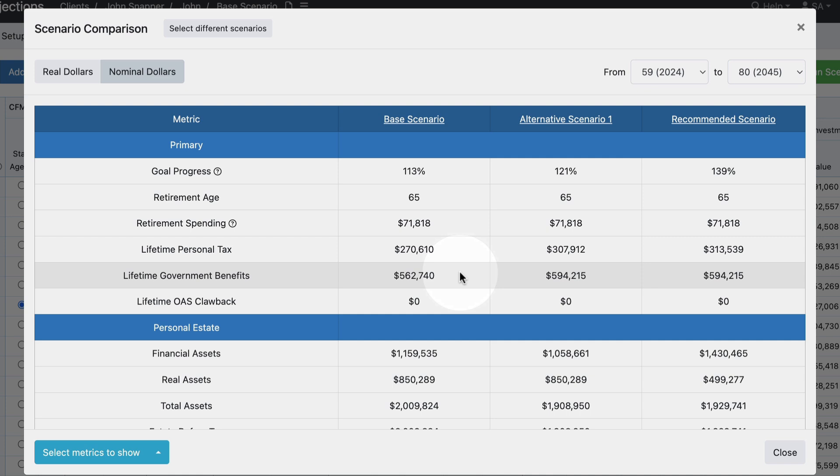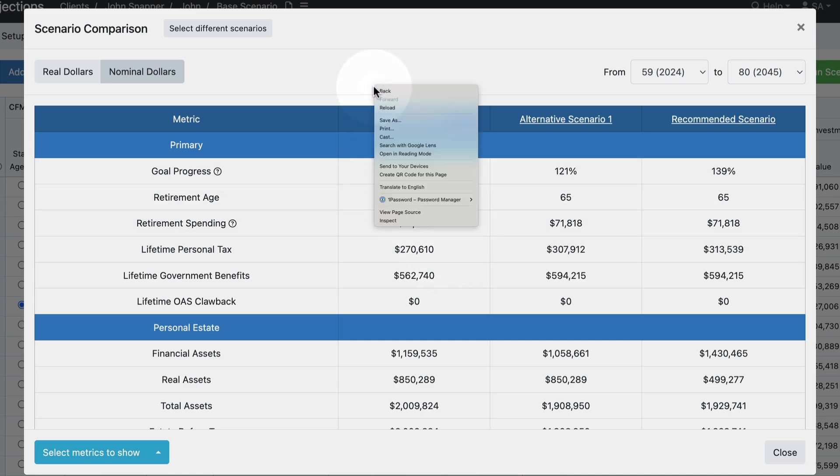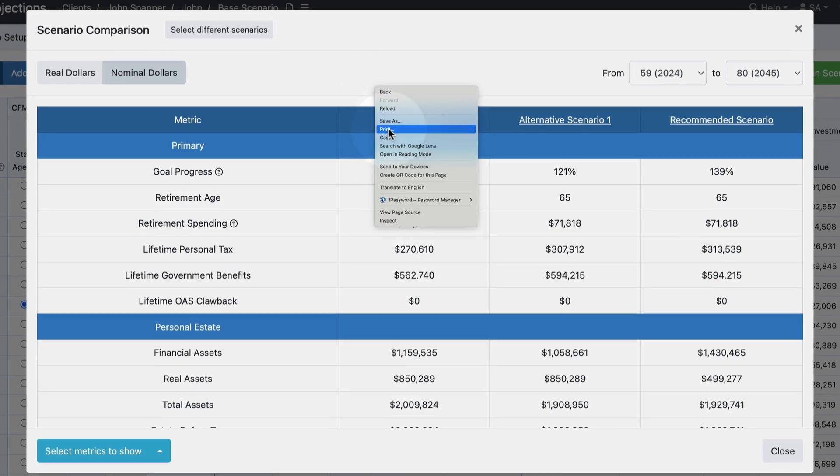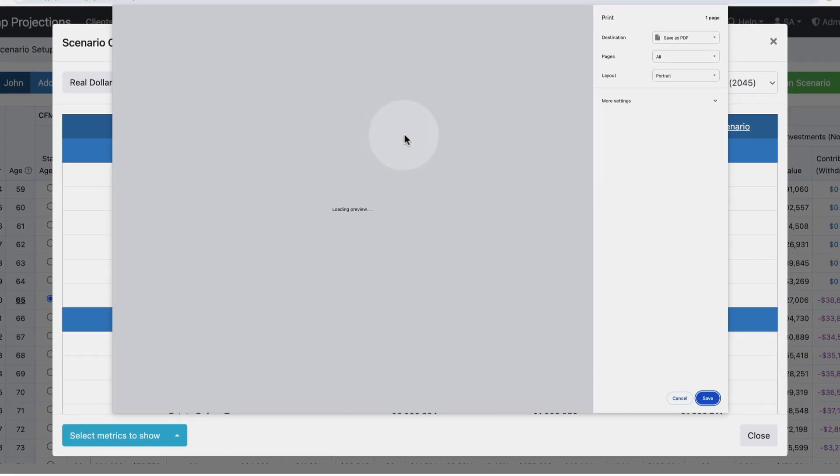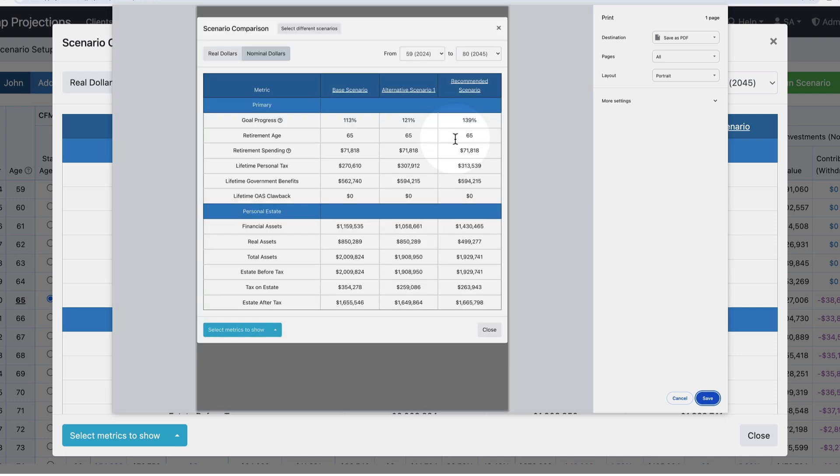There are a couple of ways that you can share this information with your client outside of snap projections. The first option is you can right click anywhere on the modal and then click print, and that's going to allow you to create a PDF version of this information. I would just say save as PDF and then save that file in its current table format.